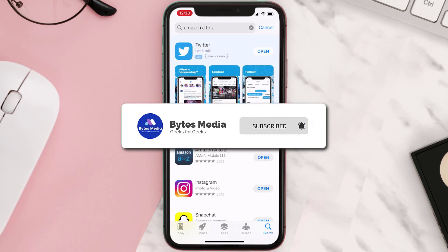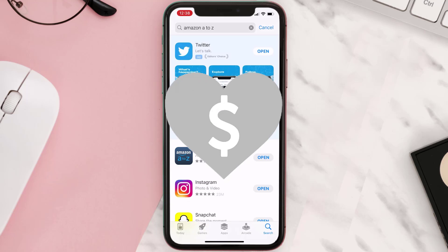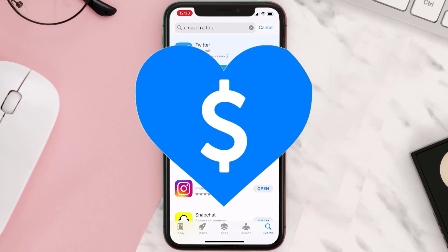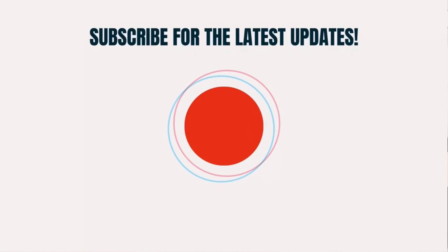If it did, make sure you give this video a super thanks by clicking on the heart icon to help support the channel, and don't forget to hit that subscribe button. We'll see you in the next one.